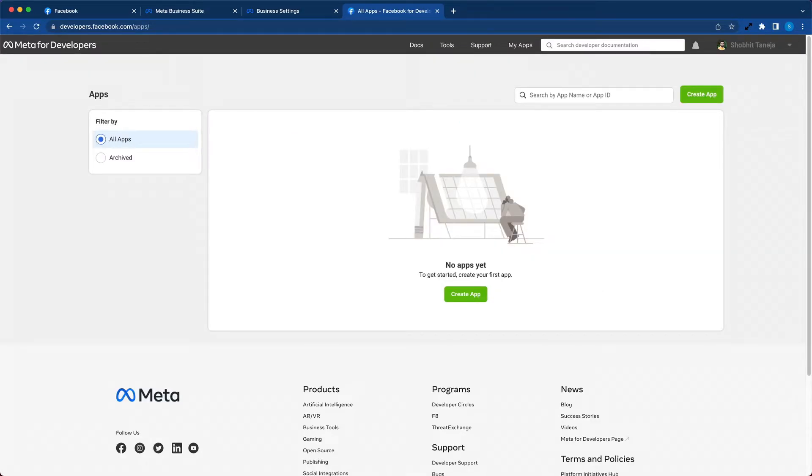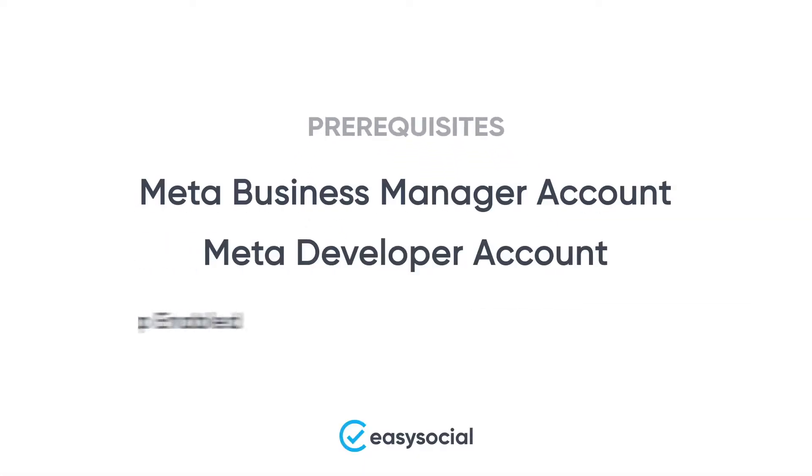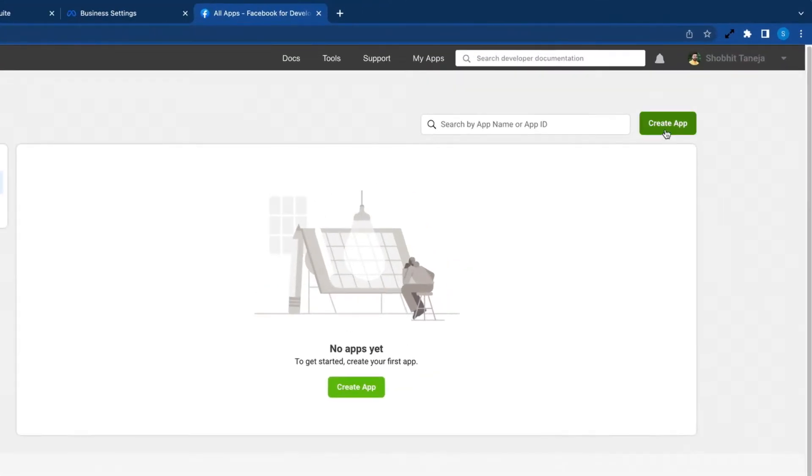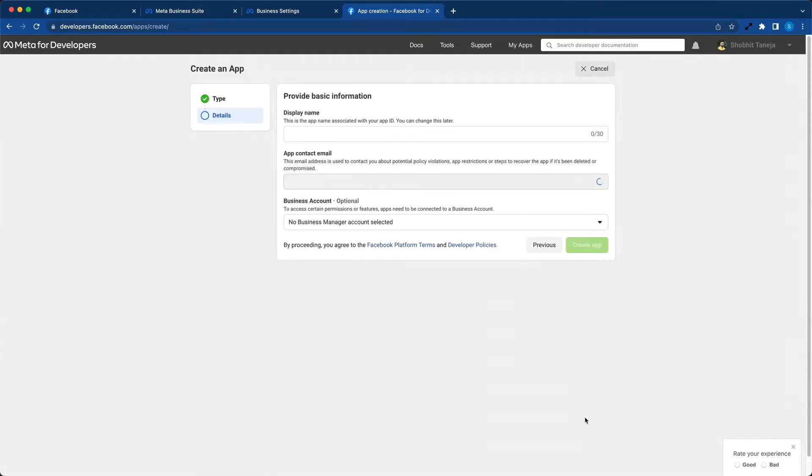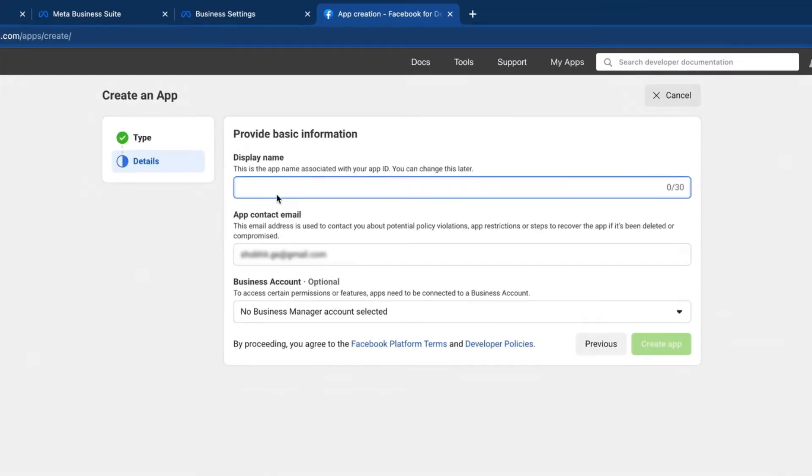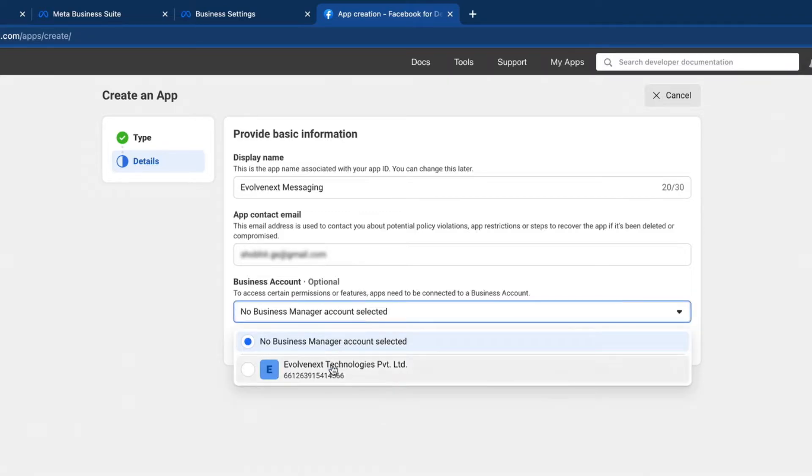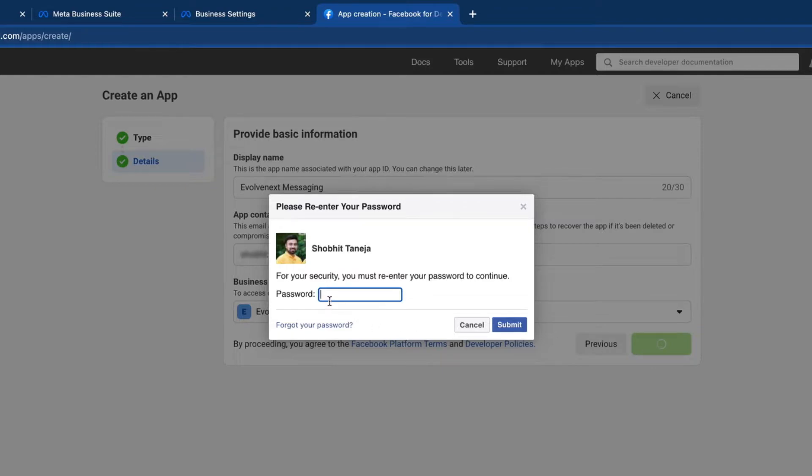With this, we complete the second part, which is registering the Meta Developer account. This brings us to the final step, which is creating the Meta app. Click on create app button, select business, and hit next. Enter a display name, select the connected business account, and click on create app. Enter your password and click on submit.